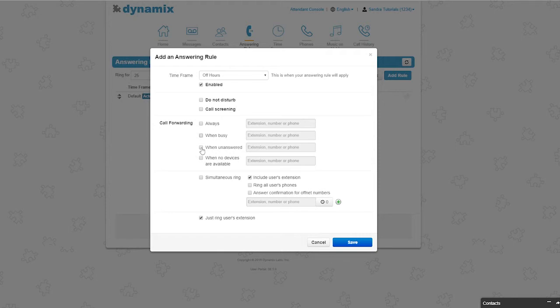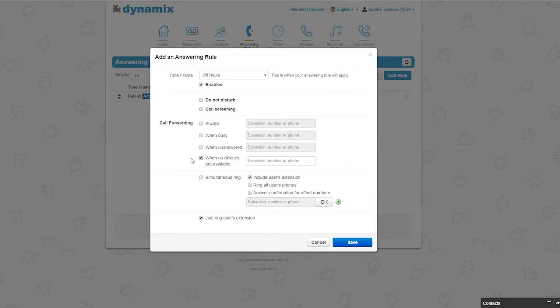The third one is when unanswered. This means your incoming calls will be forwarded to the number or contact you provided when you are unable to answer the call. The last one is when no devices are available. This simply means that your incoming calls will be forwarded to the number or contact you provided when your devices are not registered. This is possible when your device has lost its internet connection, for example.